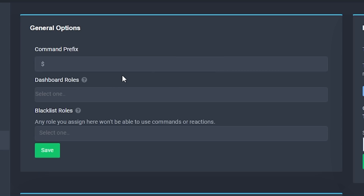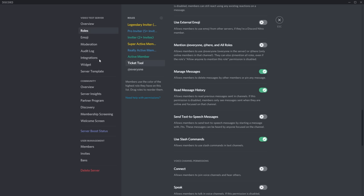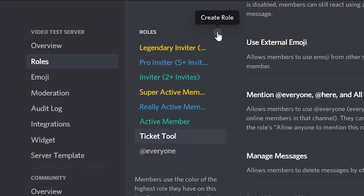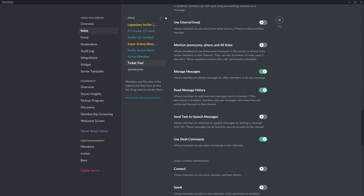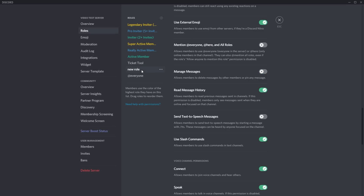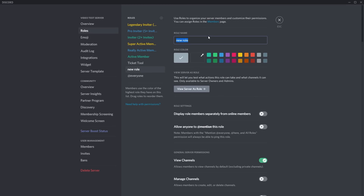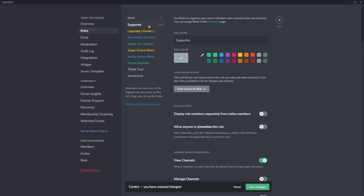Next you're going to set up some dashboard roles, but first we need to create a role. Go back to your Discord server and create a role called 'Supporter'. This is the role for the people who will actually answer tickets — your support team. I'd suggest making it optional, because not every person wants to answer tickets. Click the plus to create a new role, name it 'Supporter', move it to the very top, and change the color to whatever you want — blue in my case — then save changes.